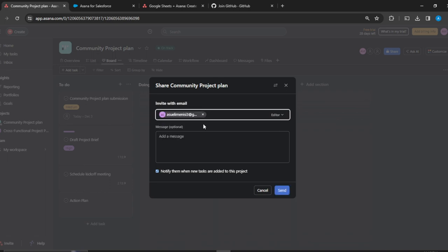Click on this person. There was a checkbox here that said add the person to my workspace. If you don't check that, then the person will be added to the general workspace.